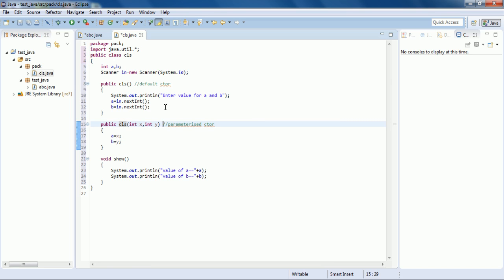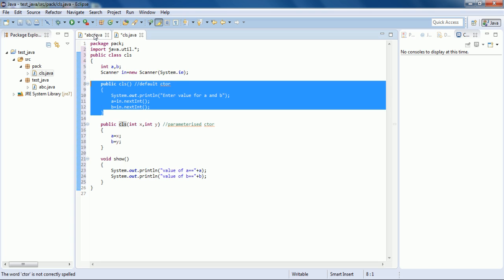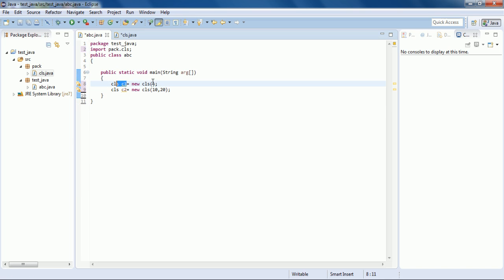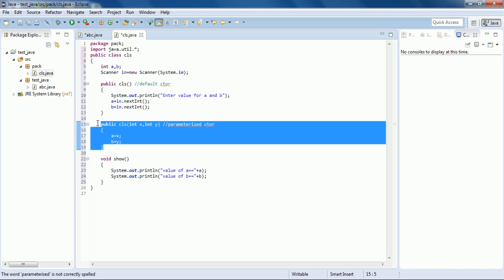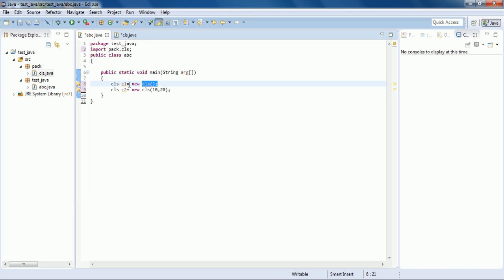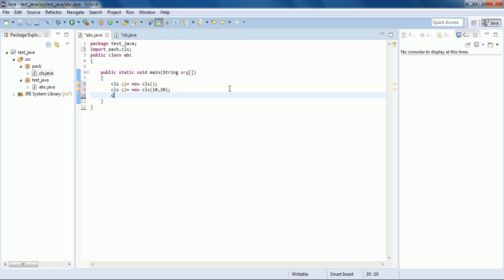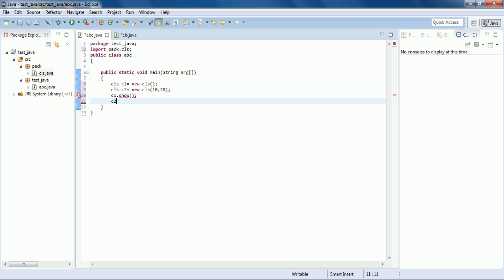Since we have created a parameterized constructor, we must also define the default constructor. If you don't define the default constructor and try to make c1 using the default constructor, it will not work. But if you have not created any parameterized constructor, you can easily make any object using the default constructor. The show() method also needs to be public to be accessible.